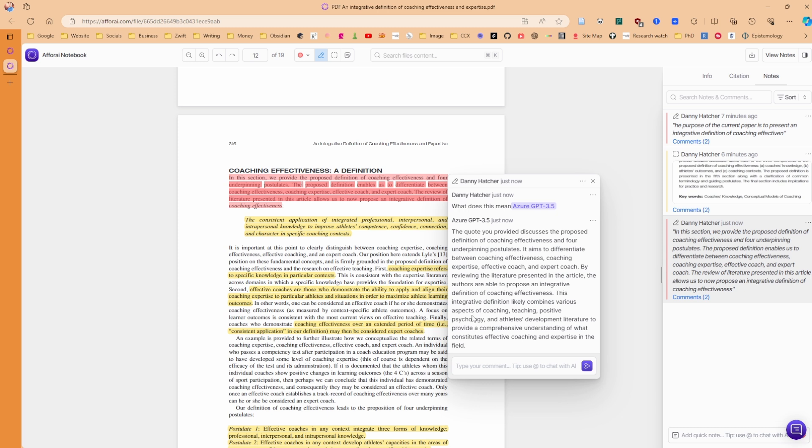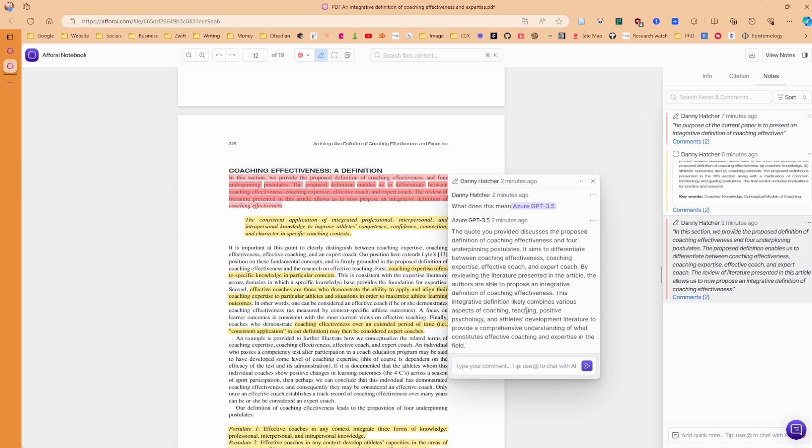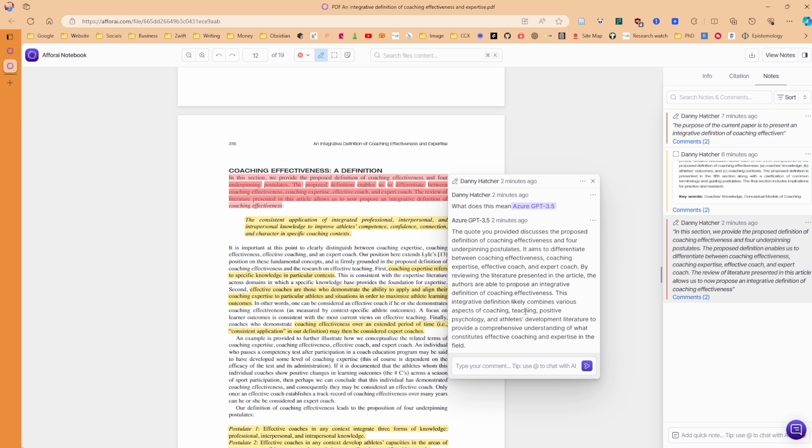And reading this, although it gives me the information that I would expect, it says that it's combining coaching effectiveness, expert coaches, et cetera, et cetera. And then goes on to say the definition likely combines various aspects of coaching, teaching, positive psychology, and athletes development literature. Those points were actually added from this section, which isn't necessarily true. Because the teaching literature, although does discuss professional, interpersonal, and intrapersonal knowledge, it's not talking about athletes, competent, confidence, connection, and character. Because in teaching, it's normally students in school.